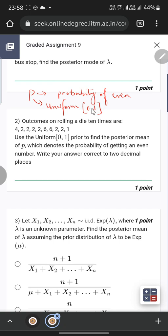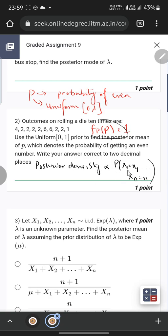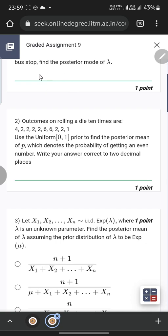The prior distribution of p is uniform from 0 to 1, so f(p) = 1. The posterior density is proportional to the product of all the likelihoods — essentially the probability of observing x1, x2, ..., xn given p, multiplied by the prior. So the posterior density is proportional to the multiplication of all the probabilities we are getting.